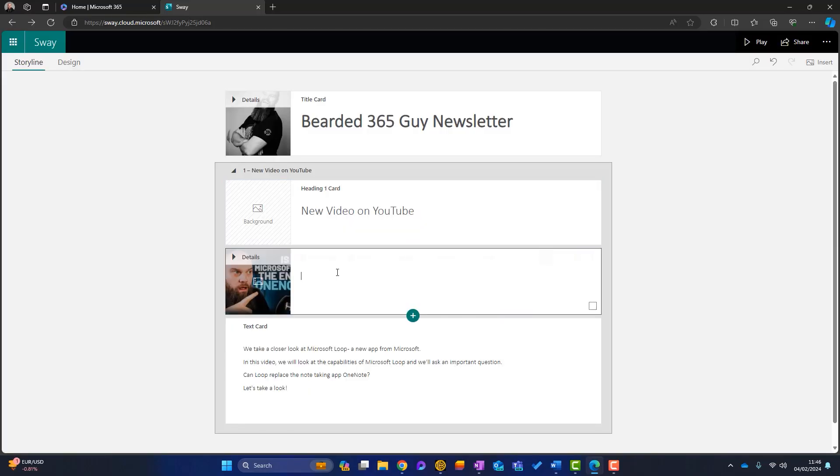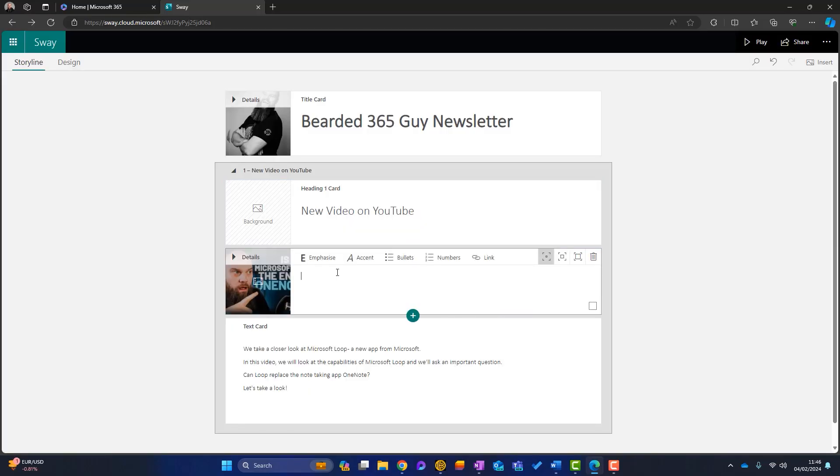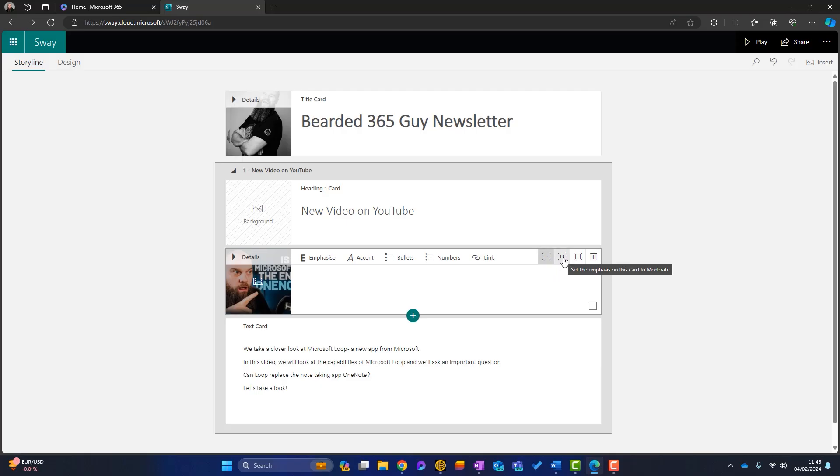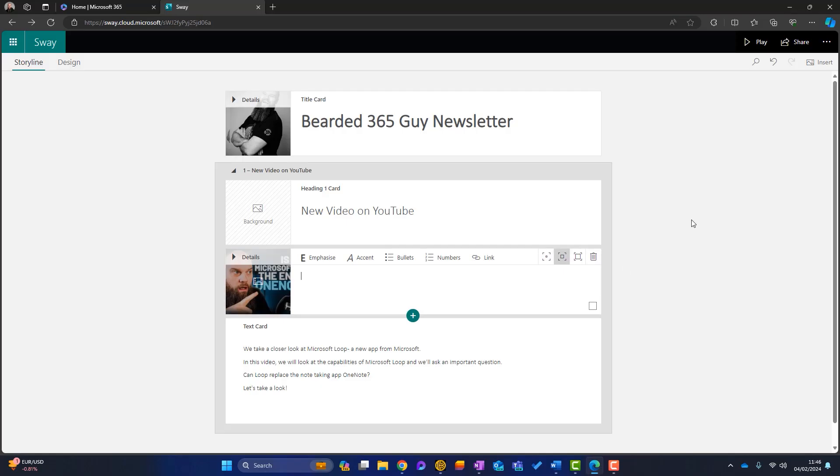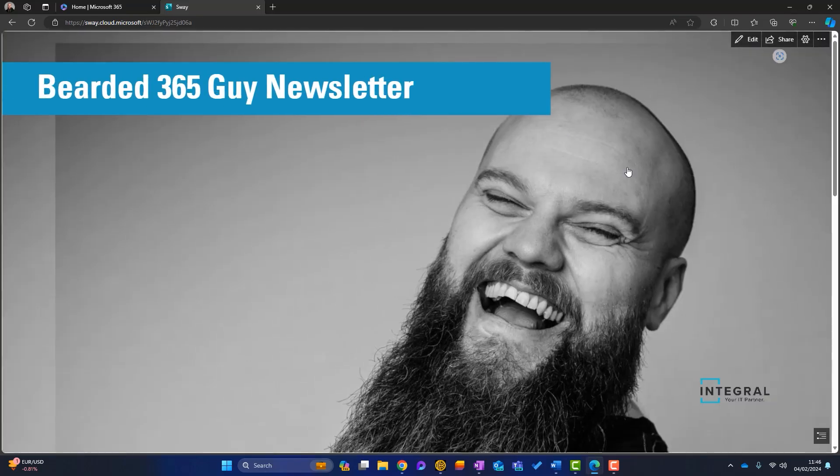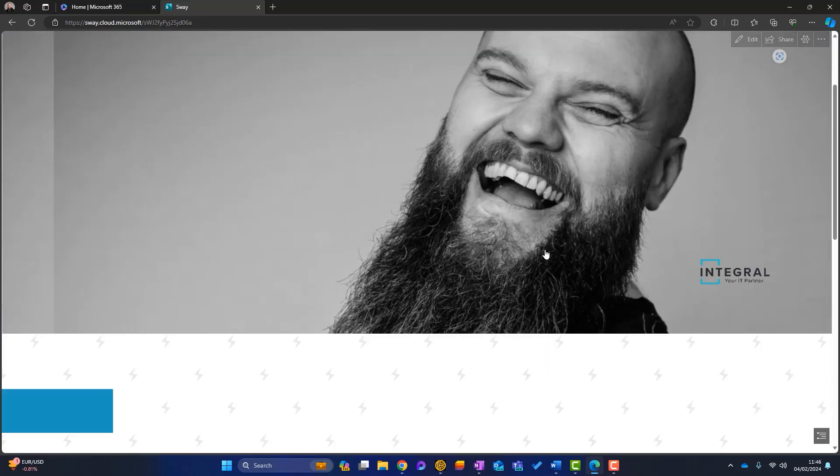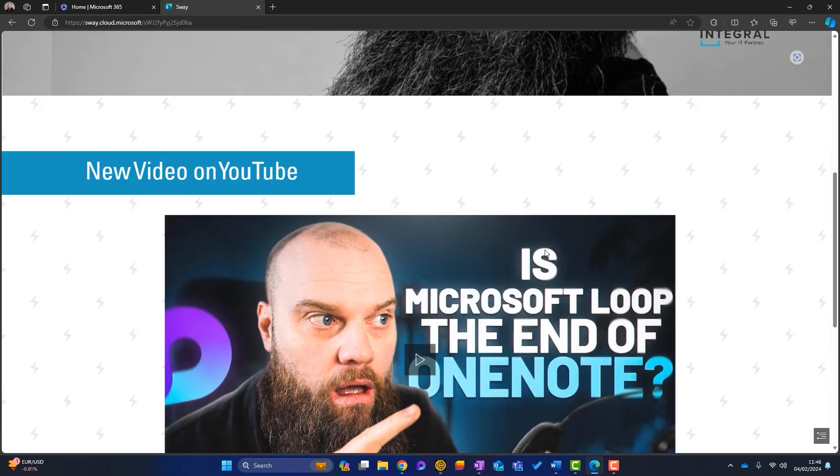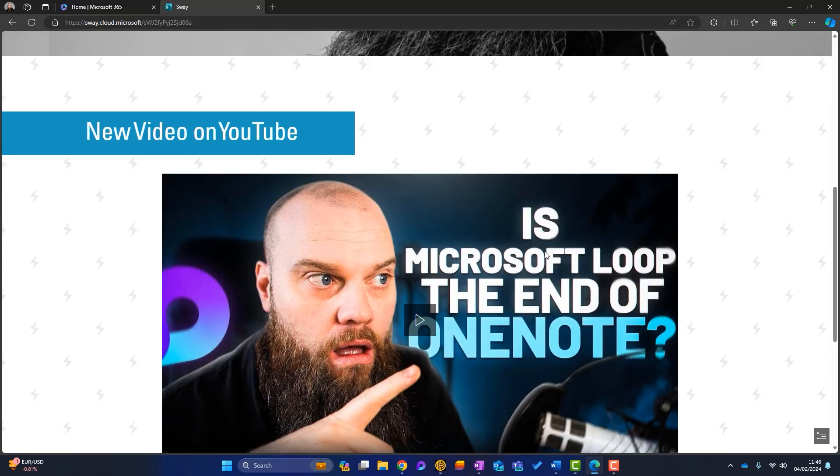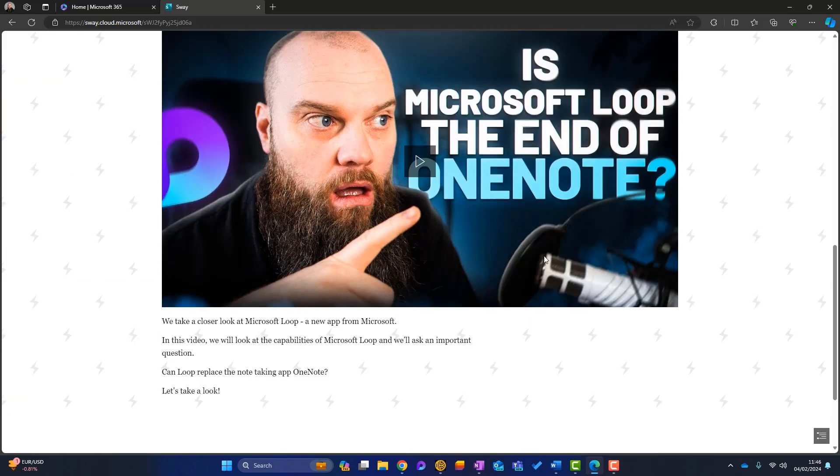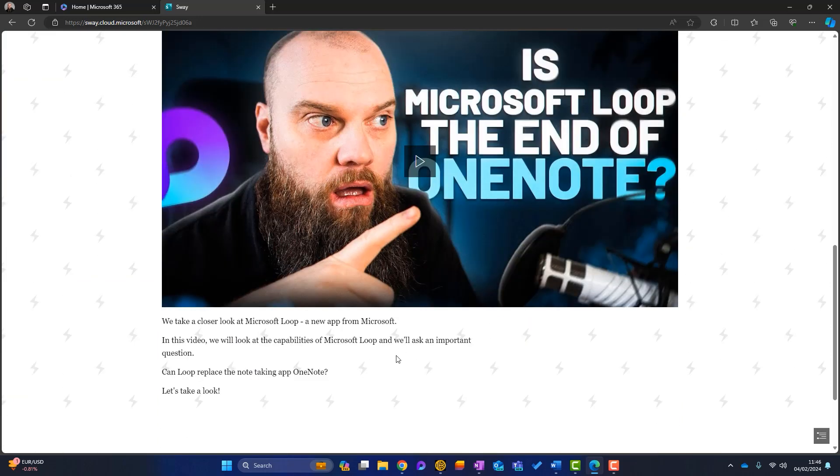Now we've got these three options here, as you can see. So at the minute, it's on the smallest one. So let's just ratchet up a little bit and set this to moderate. Okay. And play it again. Okay. Let's scroll down. Now you can see this video is a bit bigger and the text is underneath.